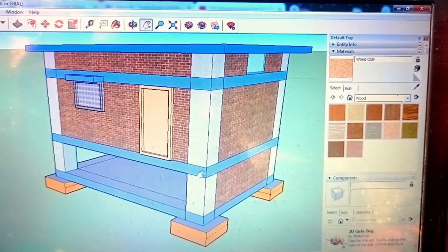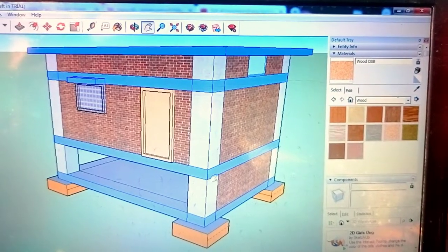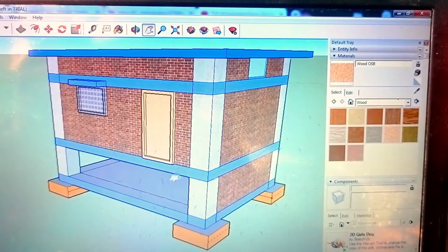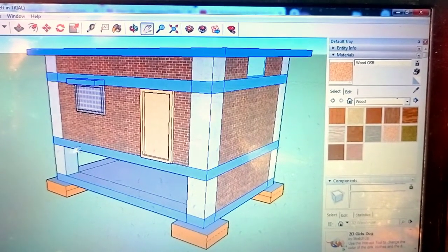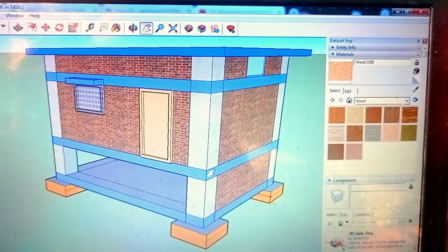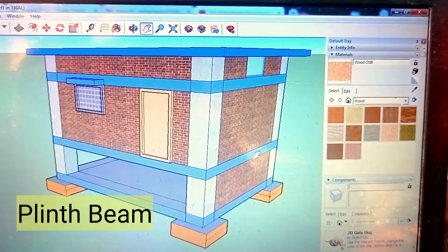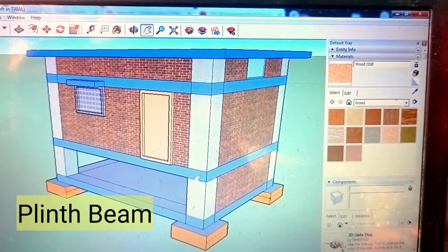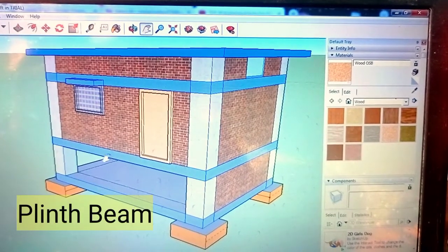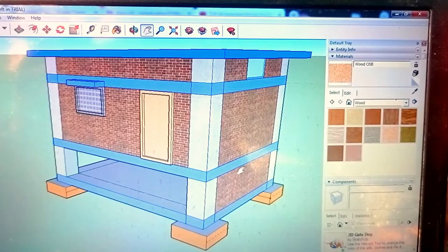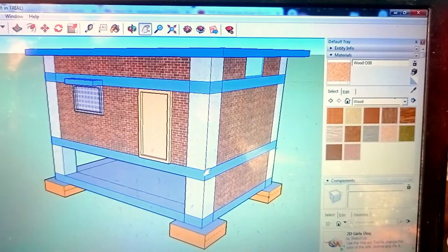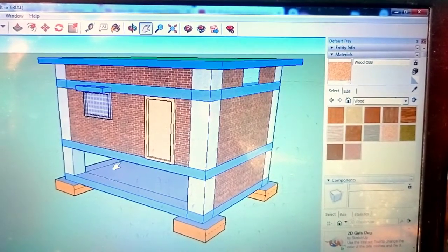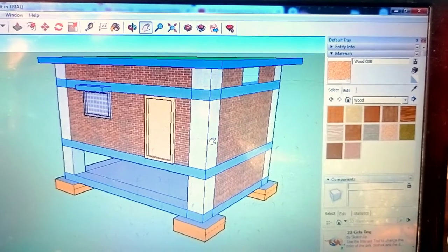At this place, this is our ground level, and when we put this beam at ground level, this is known as plinth beam. This is also sometimes known as tie beam.